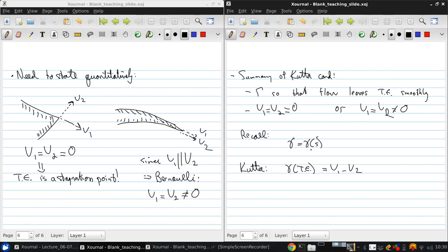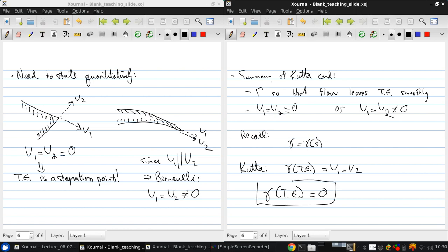But for a cusp trailing edge, V1 equals V2, though they're non-zero, but still it's the difference that comes into play for the sheet strength. And so the difference is still zero. What we get is that the sheet strength at the trailing edge must be zero. And this is the quantitative useful way of stating the Kutta condition.